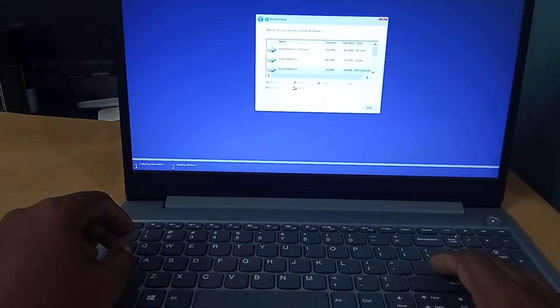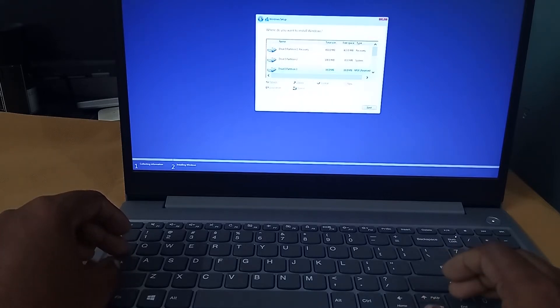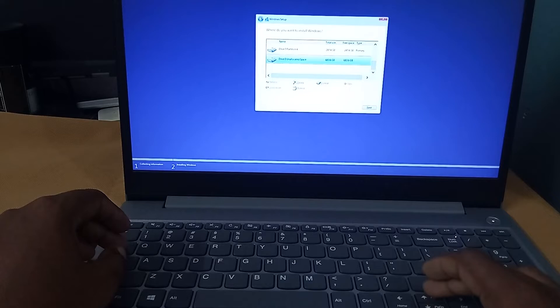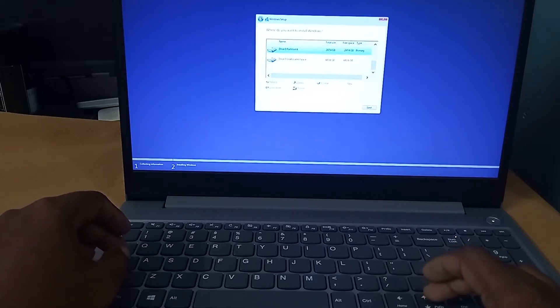Now, we can see so many partitions are there. For installation, make sure you have selected the same partition which you have entered, and select next.